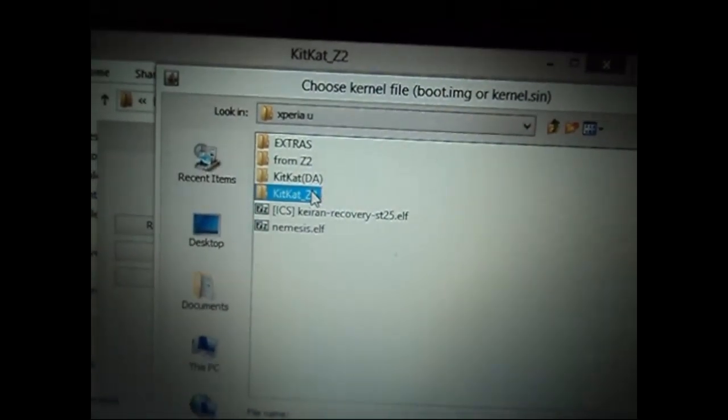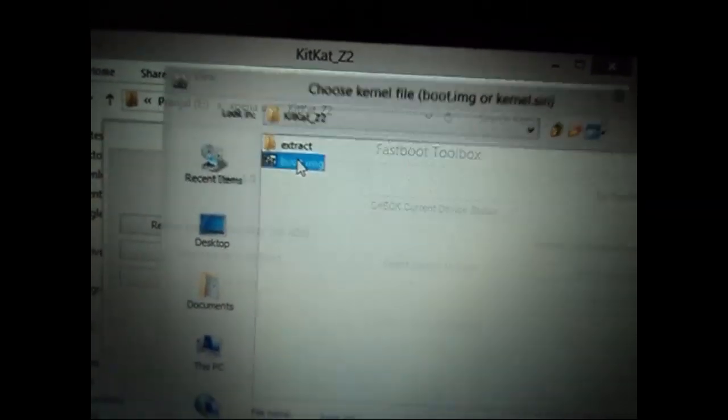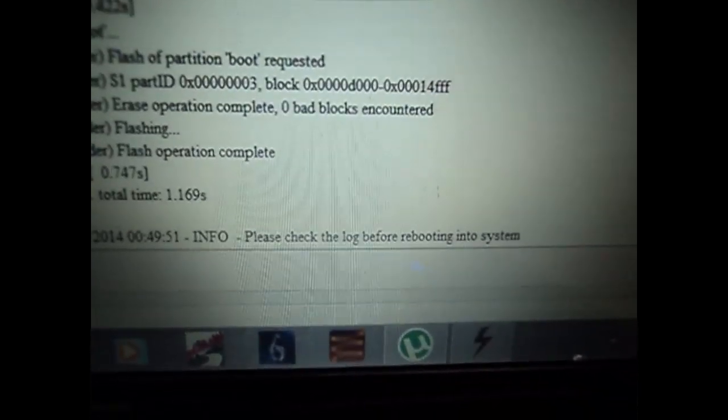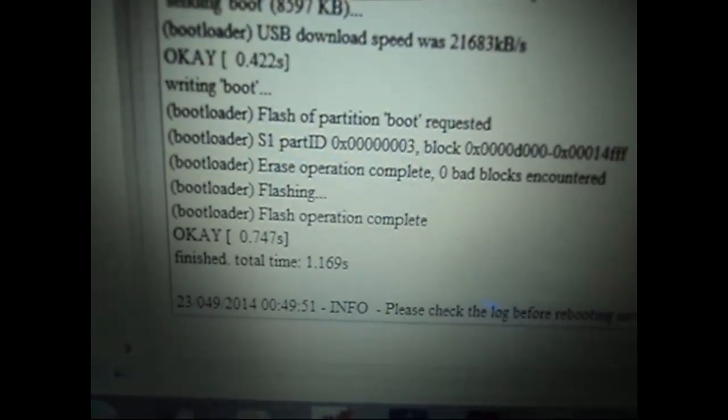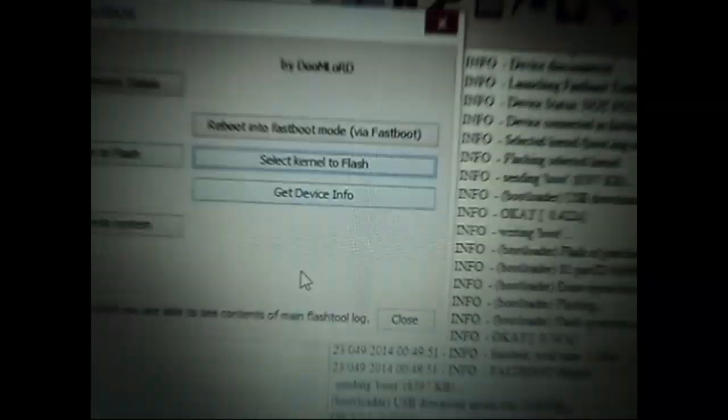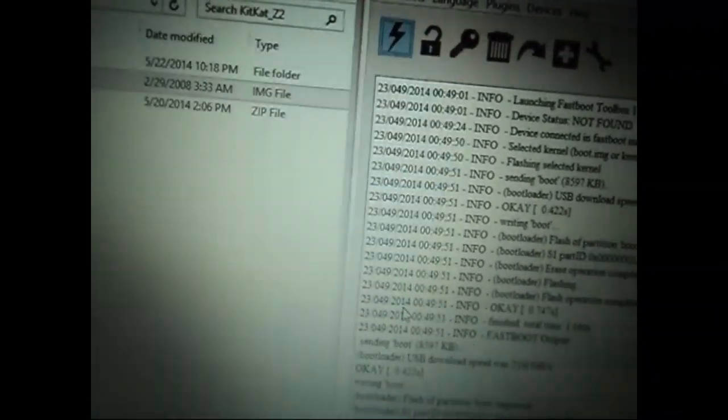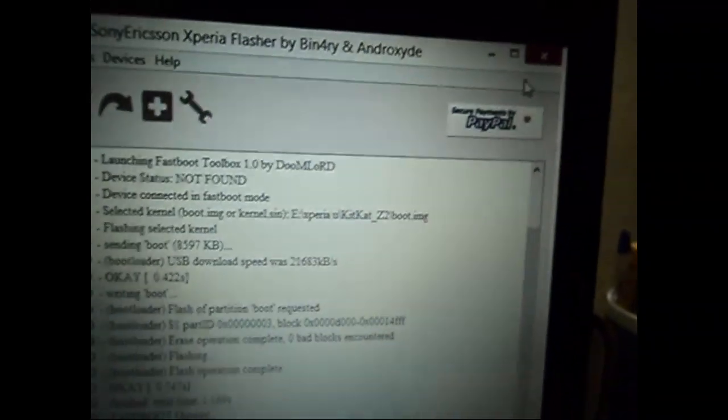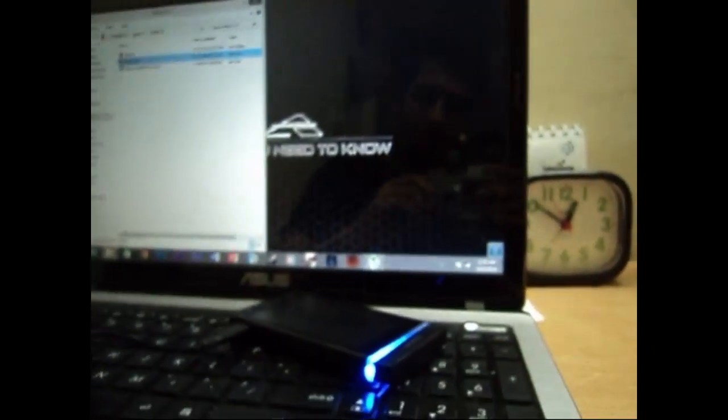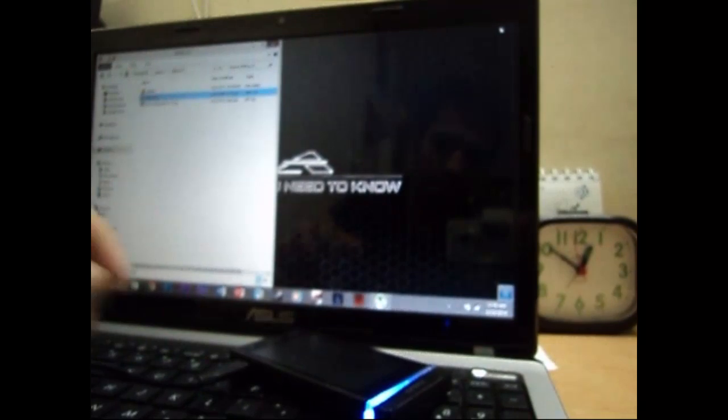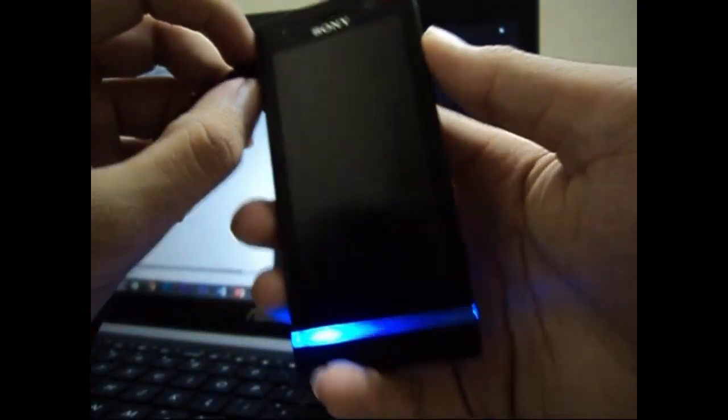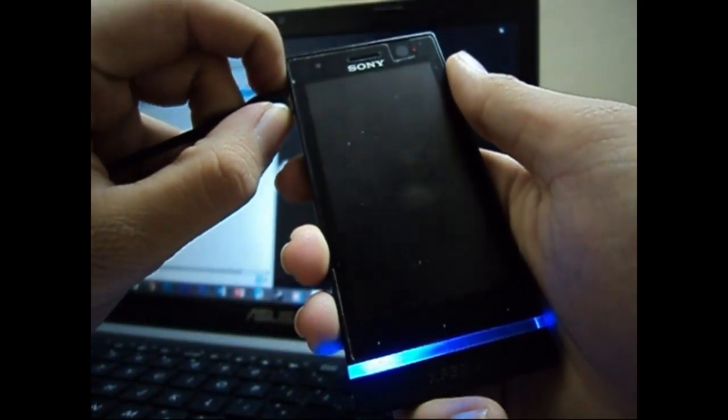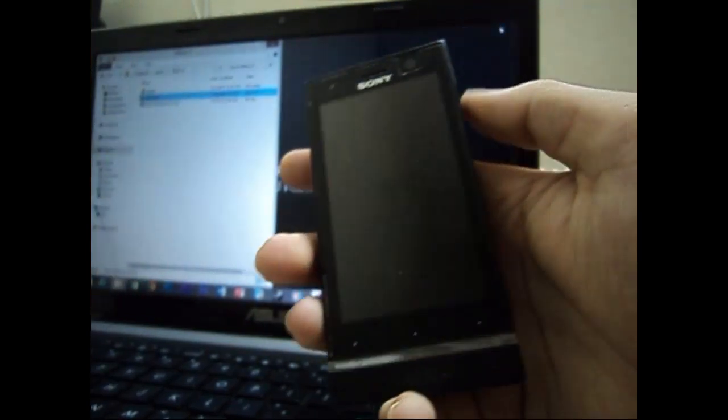The installation will be quick—just one or two seconds—and it will show you the message 'Flash operation complete.' That means the kernel is successfully flashed. You can close Flash tool because now we're done with the PC work. Unplug the USB cable from your phone and wait a few seconds to make sure everything is alright.